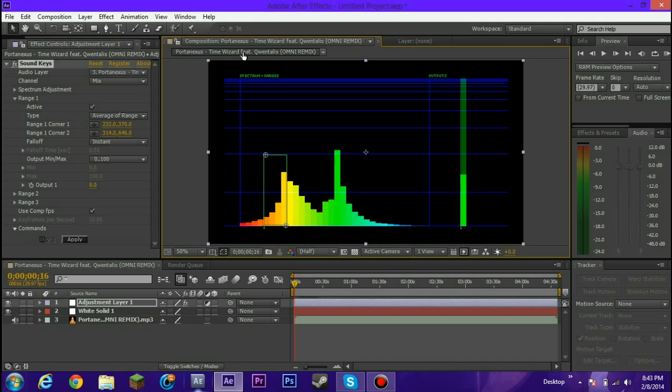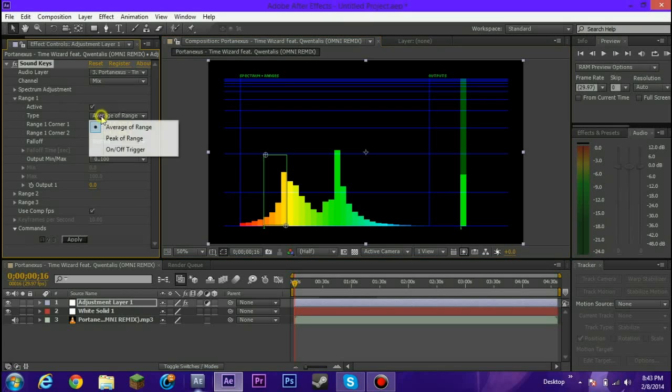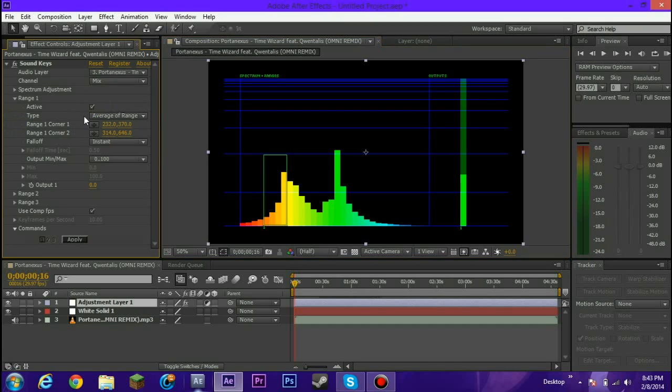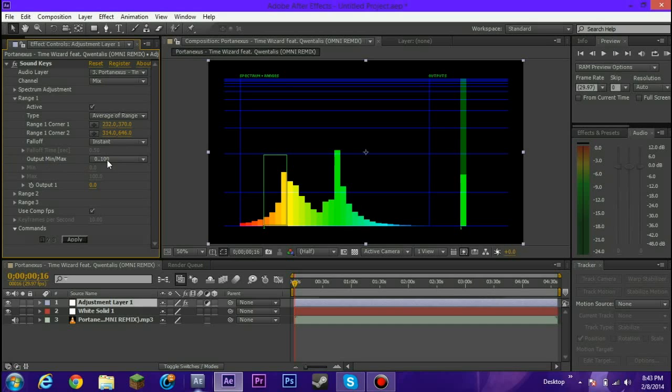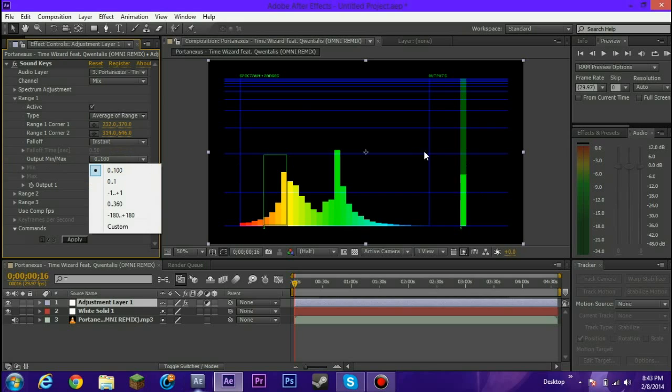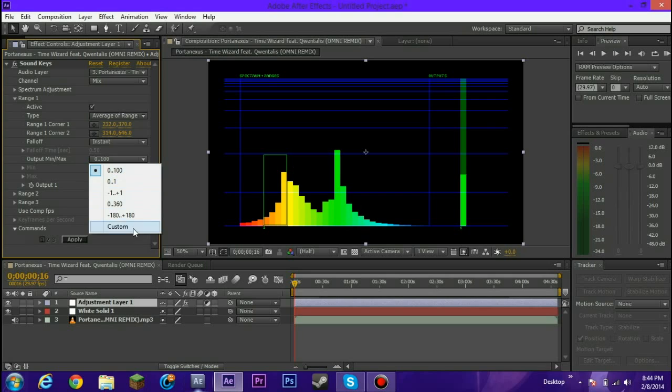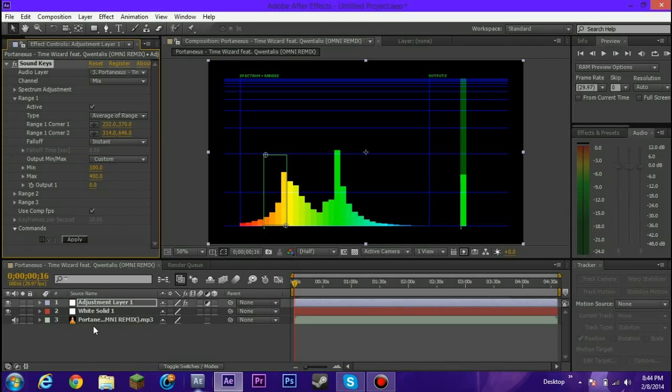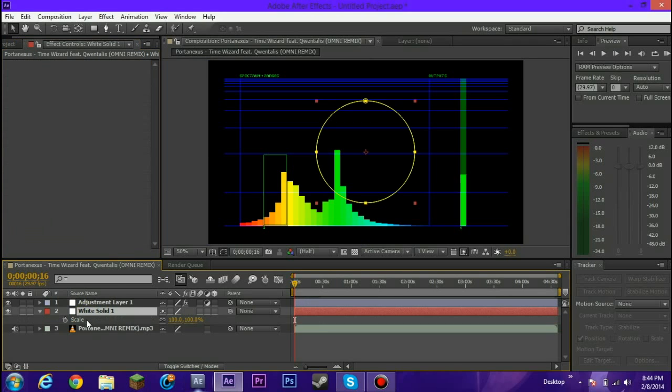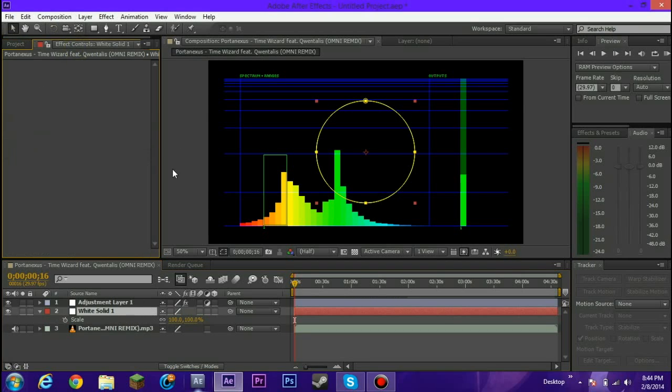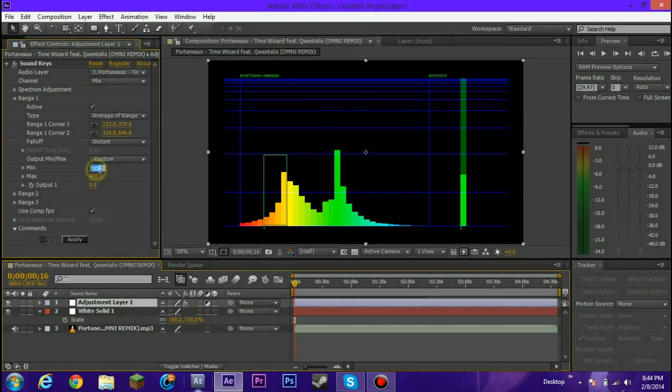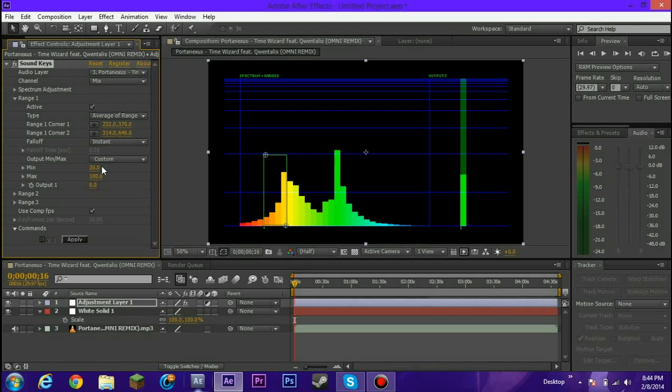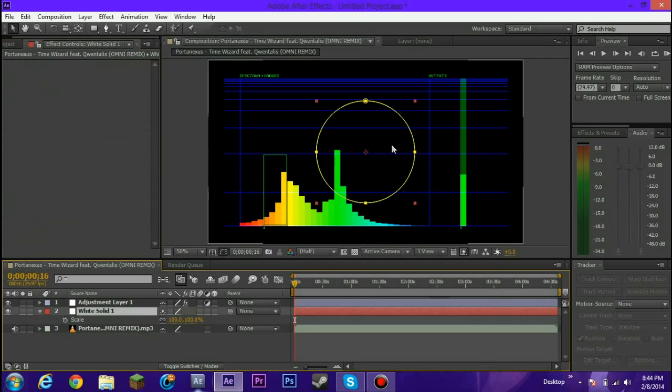There's a bunch of options here in the range, range one, and then the type, leave that there, the corner, which is this corner, falloff instant. So, the important here is the output minimum and max. So, the output minimum and max is this thing, the output of the range. So, if this fills up, the output will fill up, and it will output a keyframe with a high value, depending on what you select. So, I will highly recommend custom. So, let's select 30 and 100. So what I'm actually going to do here is, I'm going to change the scale of this. It's by percentage.